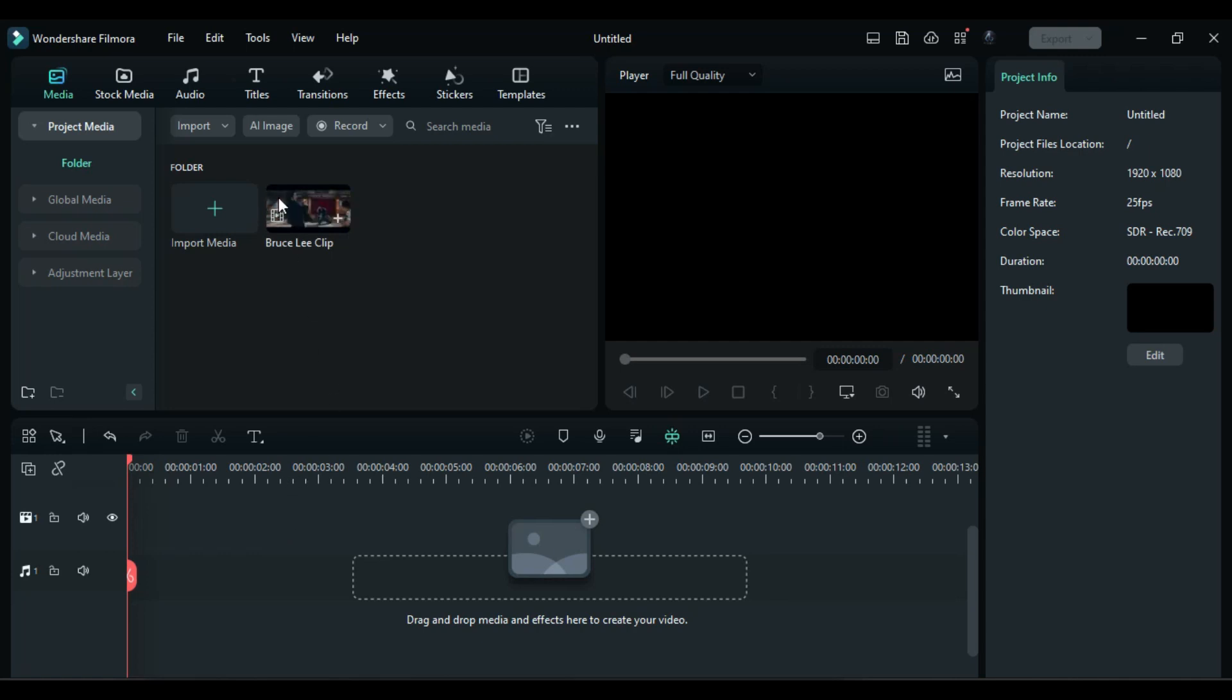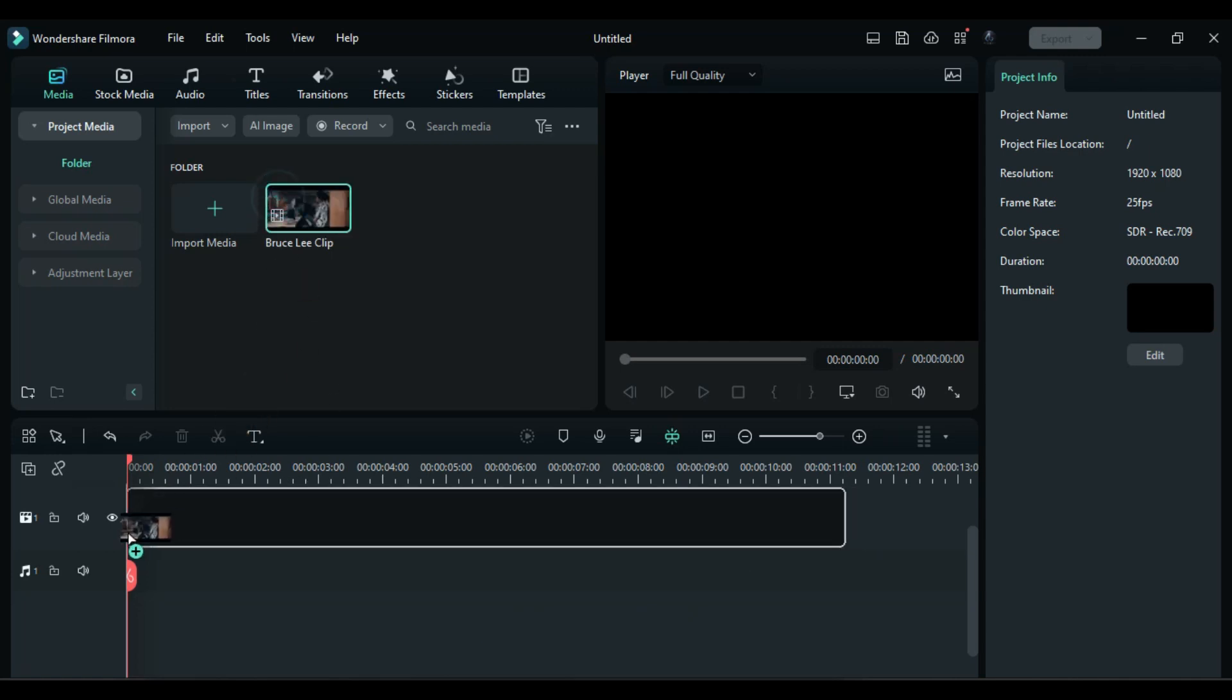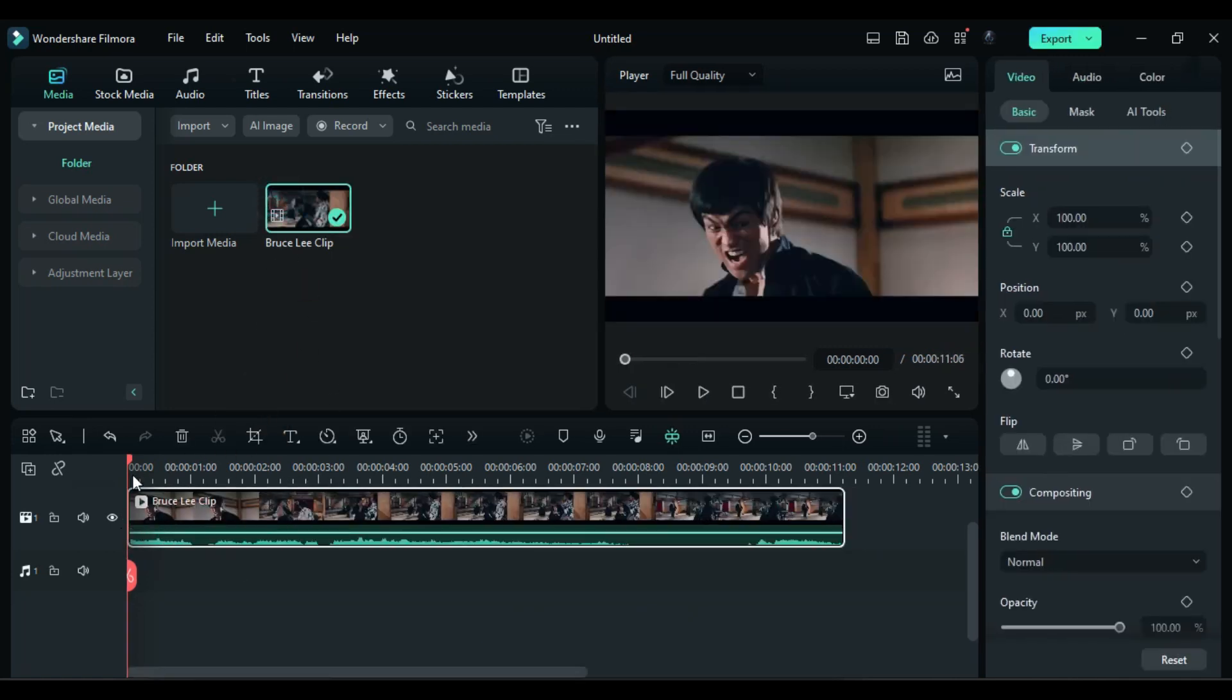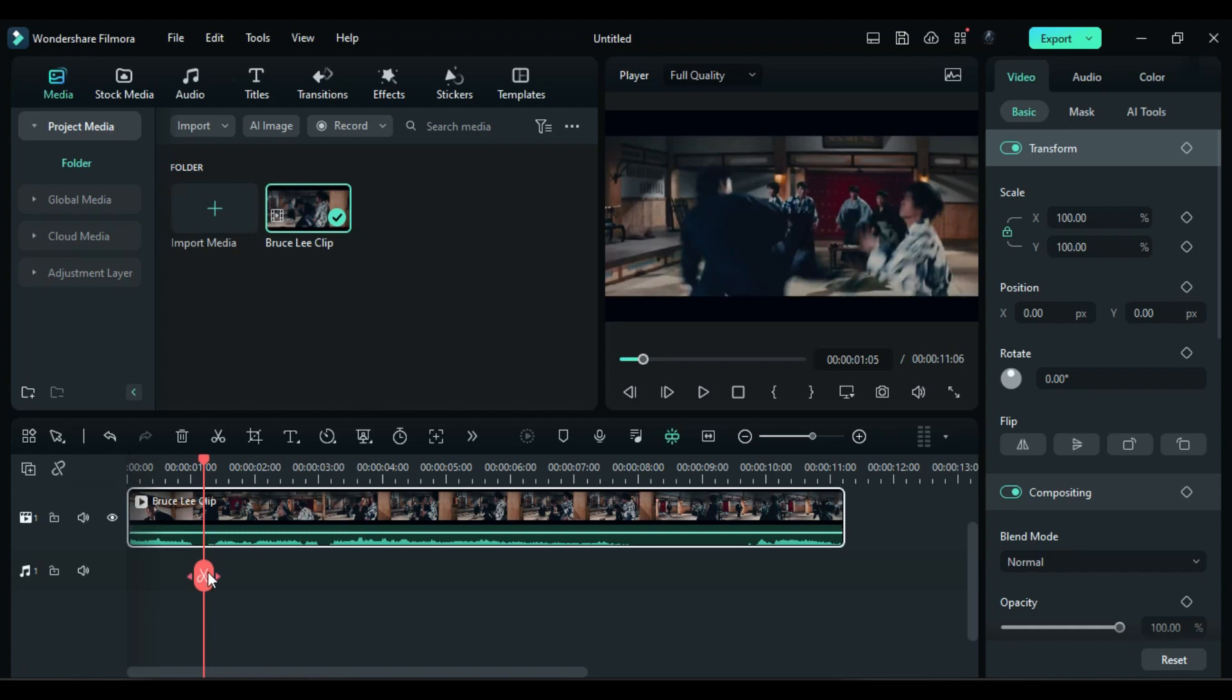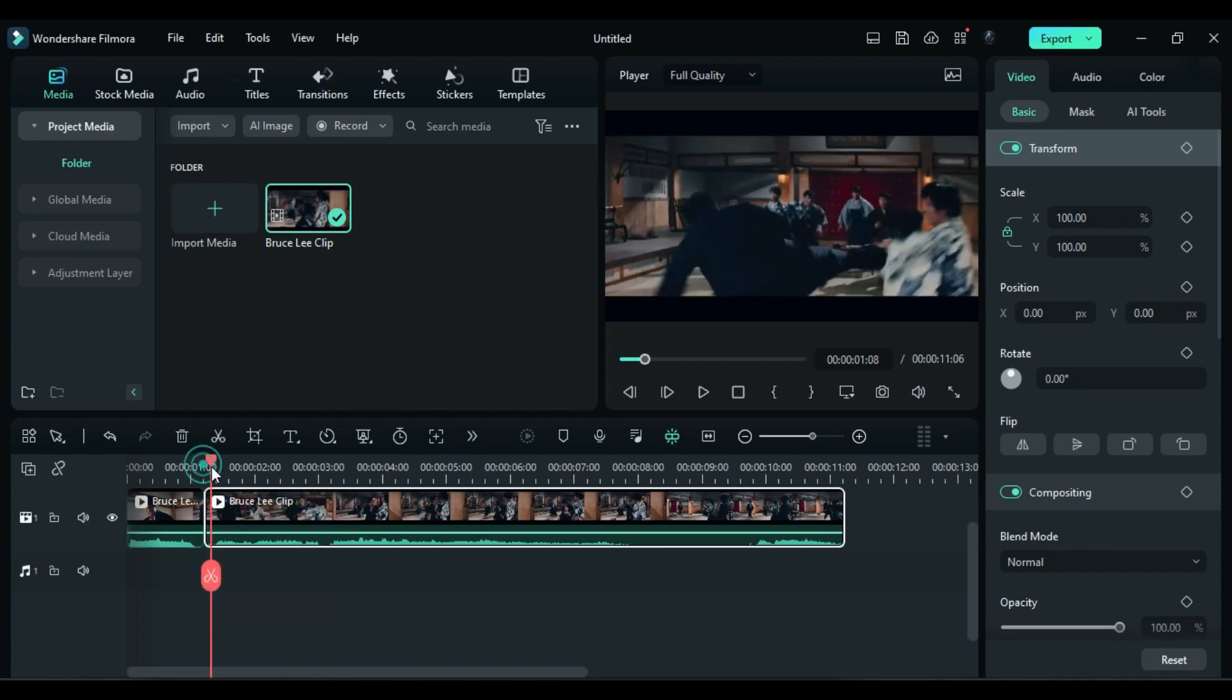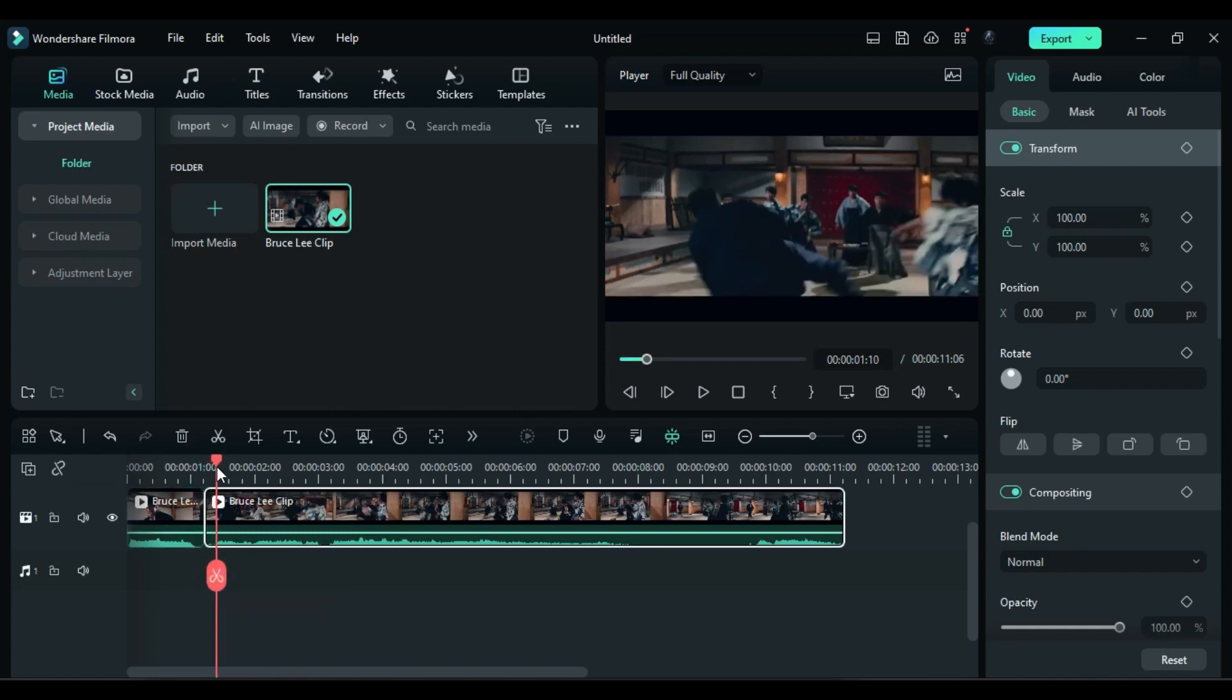First, drop the Bruce Lee fight scene footage on track 1, then split the clip right before the hit. After a few frames, split the clip again.